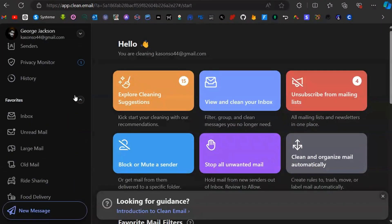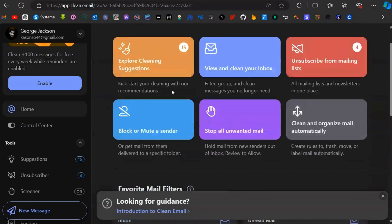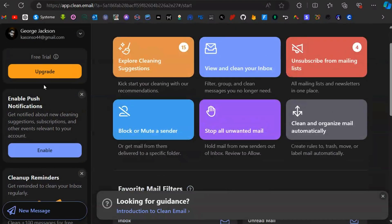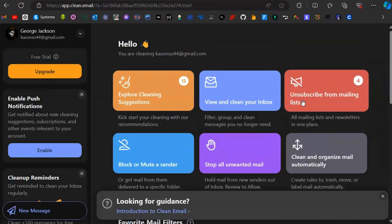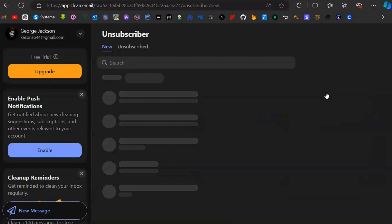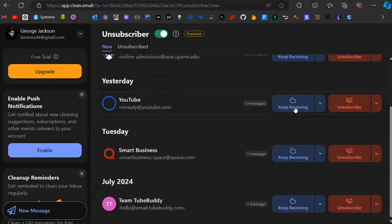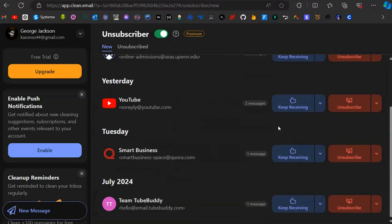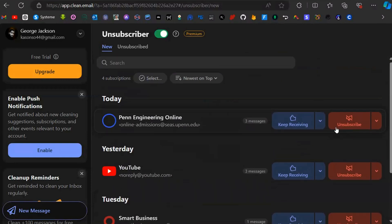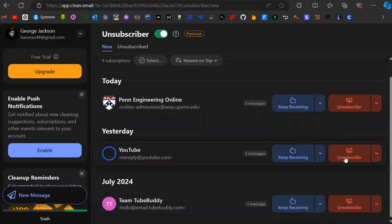Click on 'try it for free'. When you are logged in with your account, you'll be on the dashboard. Here you can choose to unsubscribe from mailing lists. You are going to see all the emails you've subscribed to.